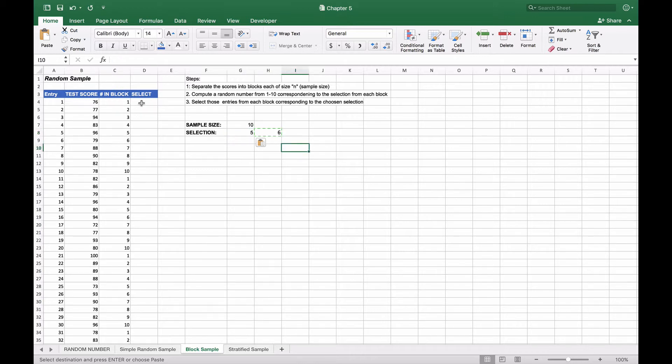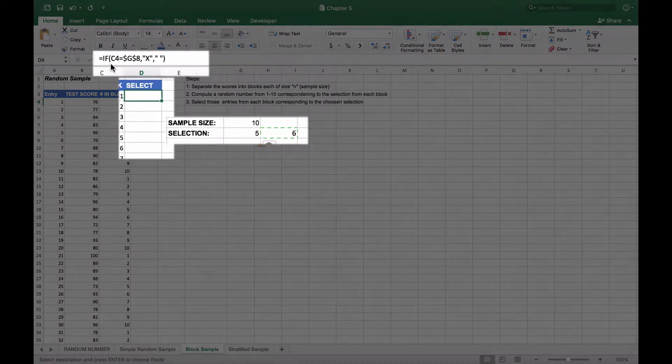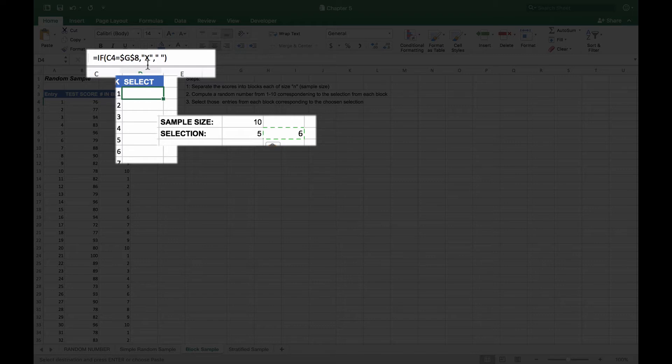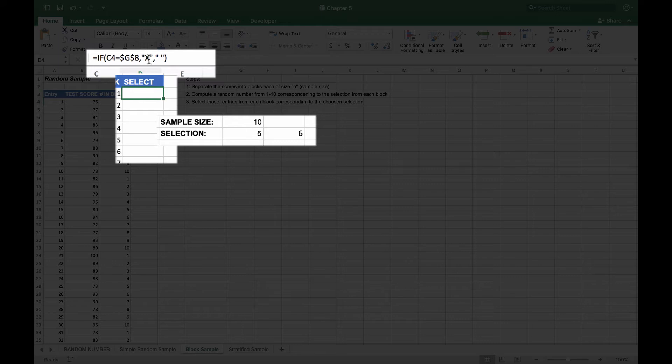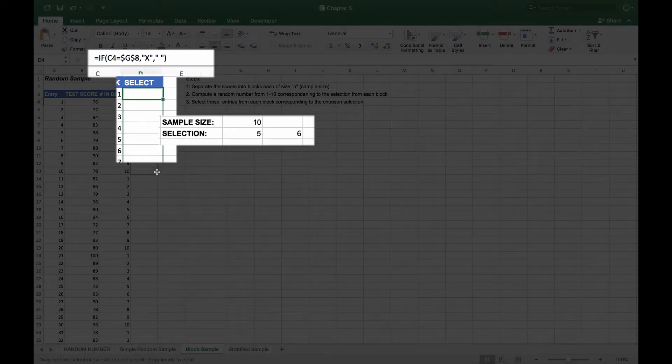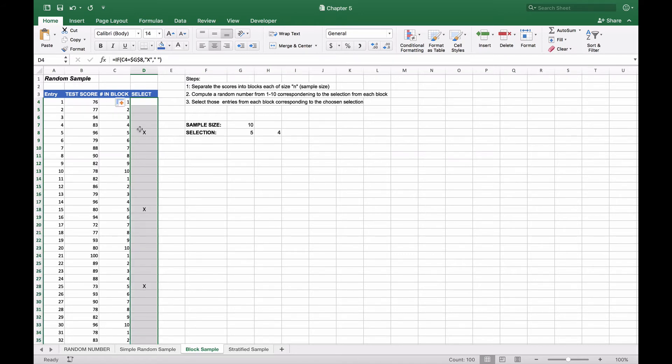Now we just want Excel to tell us which one of these in each block we're going to select. We're going to write another function that says if C4, which is the item here, is equal to G8, which is our random selection here (in this case five), we'll put an X in it. Otherwise, we'll put a blank. If we copy this down for the first 10 values, the fifth entry should be selected. And it is. We'll copy this all the way down, and you'll see that in each block it will select the fifth entry.